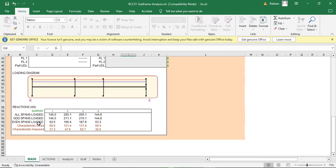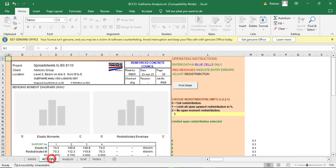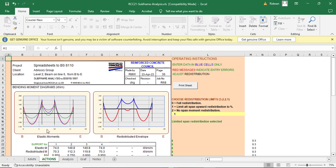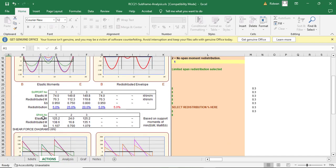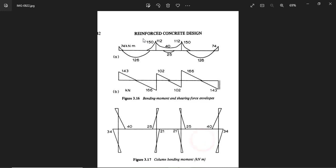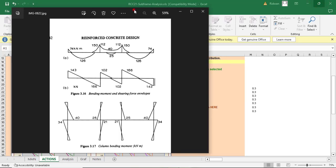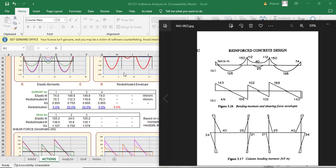With all inputs complete, I navigate to the Actions section to view results. The template draws two bending moment diagrams: the elastic BMD and the redistributed moment diagram. It also shows the shear force for the beam and the bending moments for the columns.